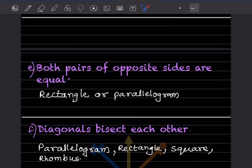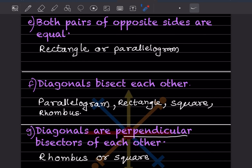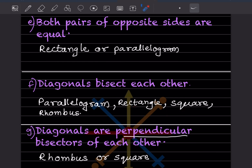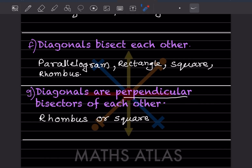Both pairs of opposite sides equal — this is a rectangle or parallelogram. Diagonals bisect each other — in the rectangle the diagonals bisect each other, and in the square and rhombus also the same. Diagonals are perpendicular bisectors of each other — in the rhombus and the square, they are perpendicular bisectors of each other.